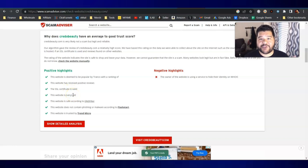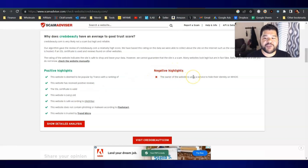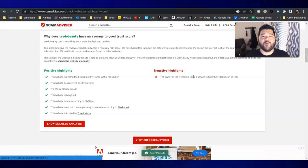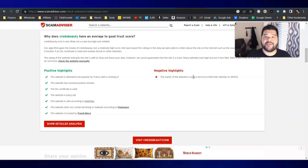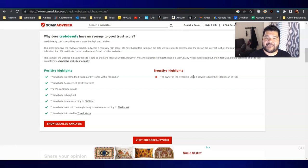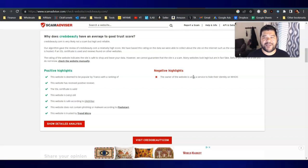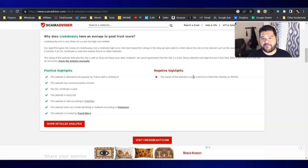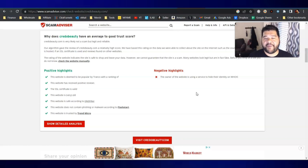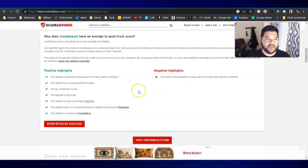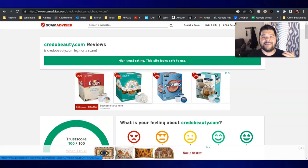And then it has negative highlights here saying that the owner of the website is using a service to hide their identity of their domain, which this is not abnormal. I personally do this on some of my domains. I do hide my information and keep it private so that I don't have different businesses and entities contacting me on my phone, sending me emails, trying to sell me services. So that's not out of the ordinary. It's perfectly normal to hide your domain registered information just because you don't want your public information out there and people contact you all the time. So overall, Scam Advisor is saying that this is a legit site.